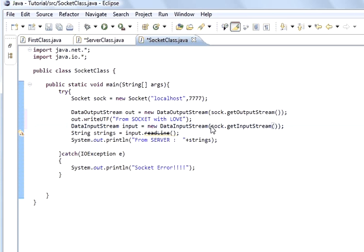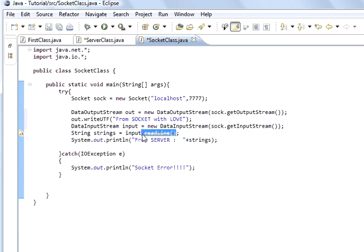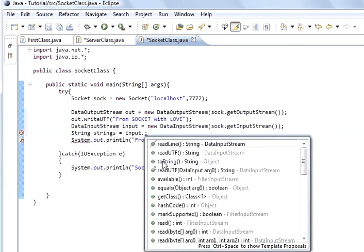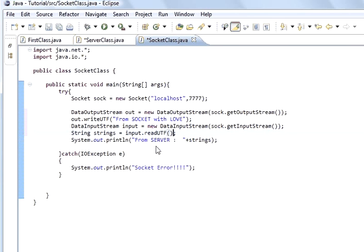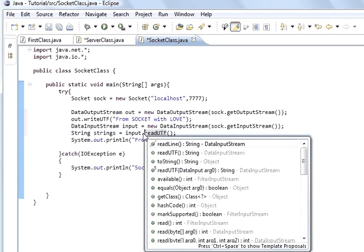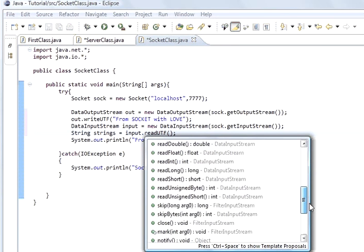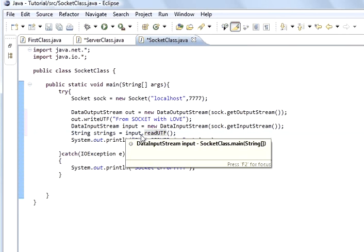We could have had an intermediate buffered input stream just to buffer it if we wanted to. That strikethrough sign on a method means it's deprecated - they've got a different method to use now. What we are going to do is input dot read UTF. We could have done dot read and read an integer, a byte, a double, a character - we could have read all sorts of different data types with data input stream.